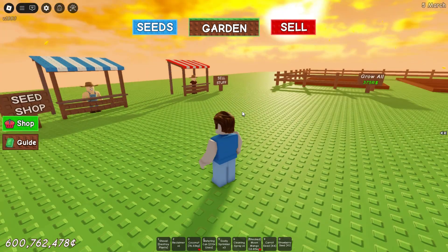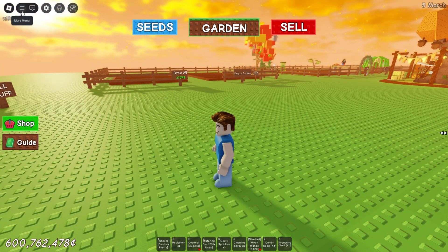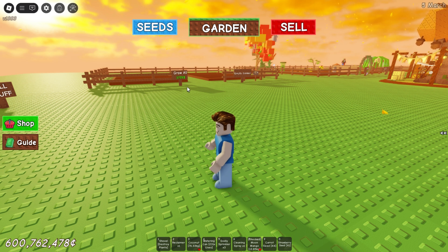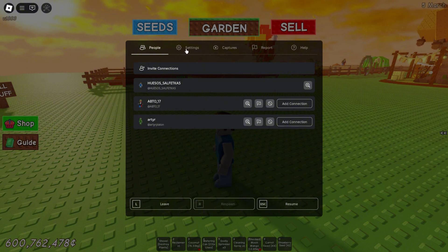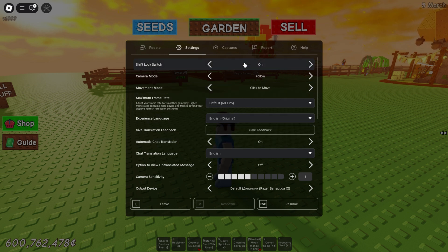If you use your phone to play Roblox, you need to click on the three lines button at the top left corner. If you play on your computer device, you need to press the escape button on your keyboard to open the settings window. Then at the top of this window there is a settings button, and you will see this interface.